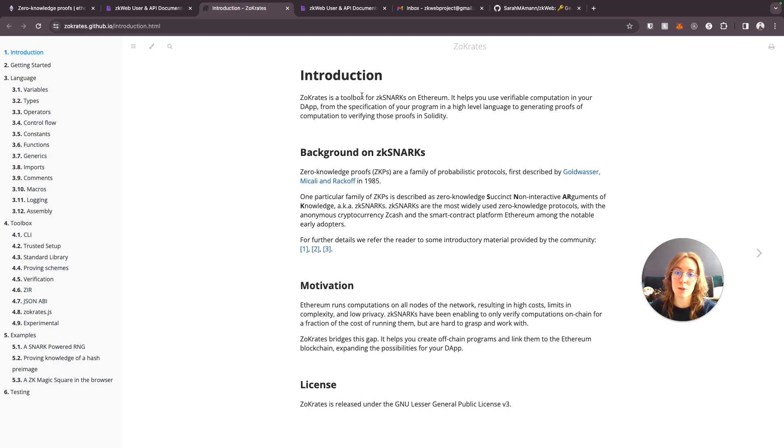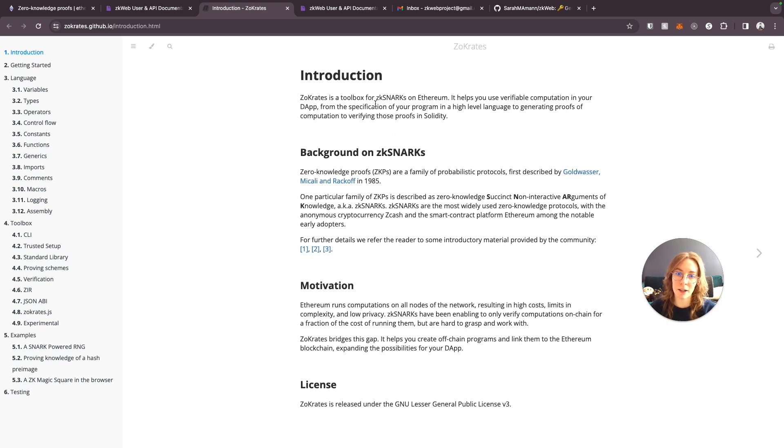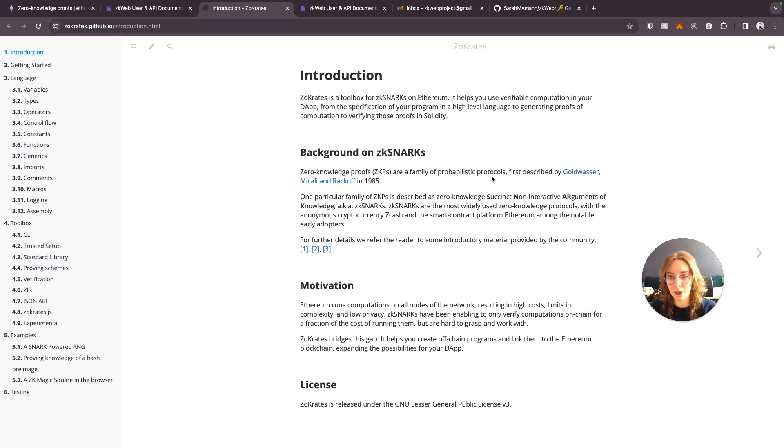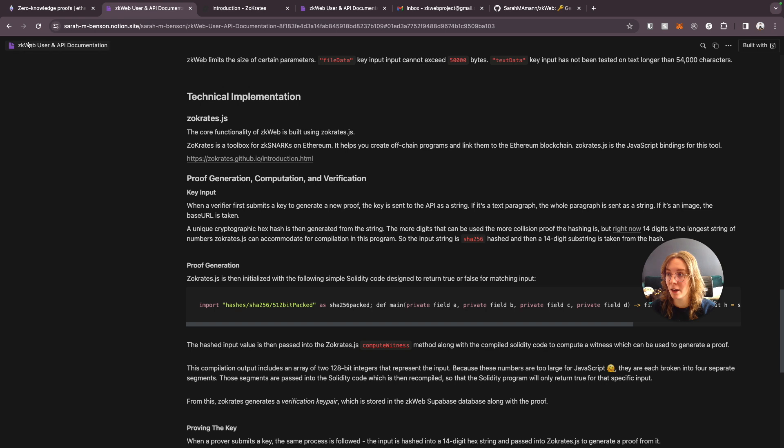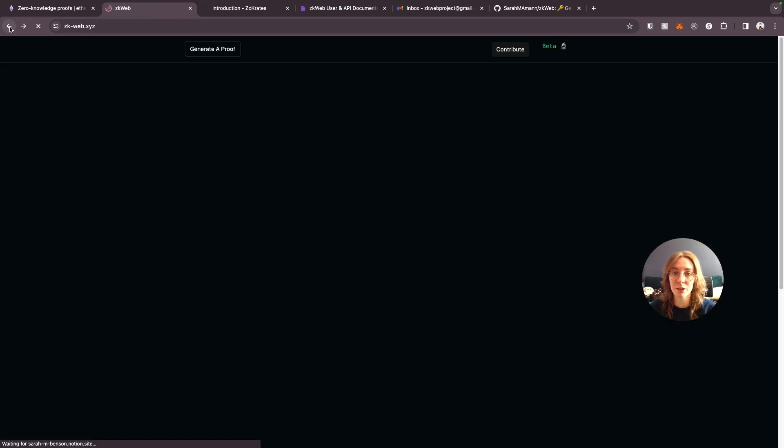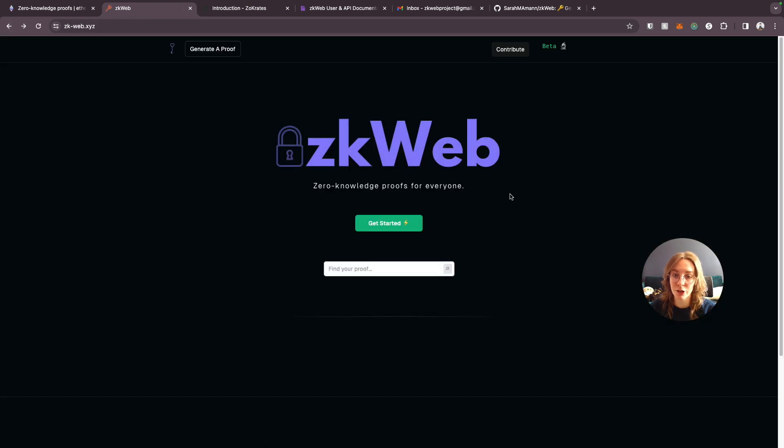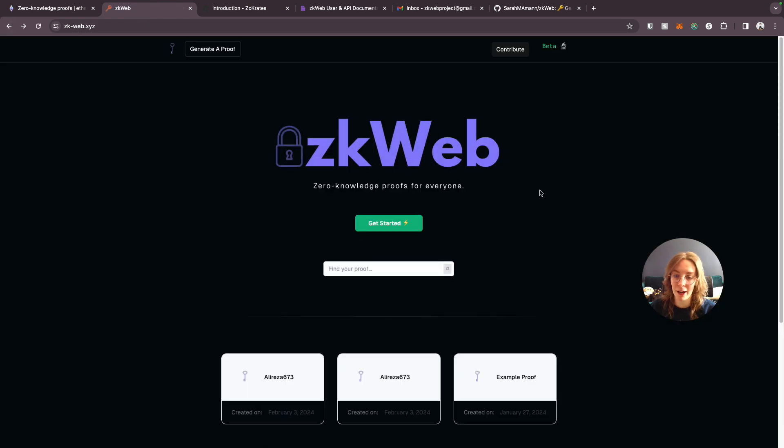Basically it's a toolbox for creating these zero knowledge proofs. It's a toolbox for zk snarks on ethereum. I'll come back to this in a little bit for those of you who are interested in understanding more about how this is built but for now I want to just go ahead and show the demo of how this works.